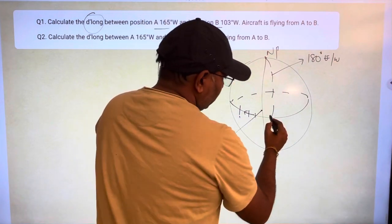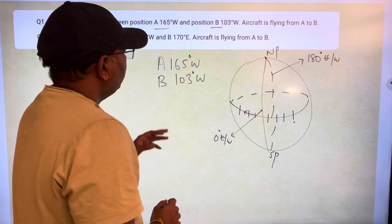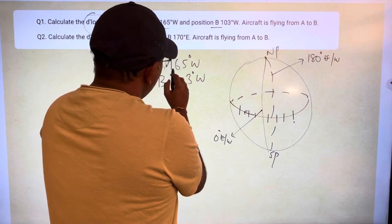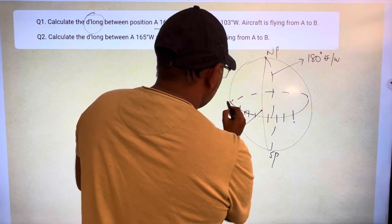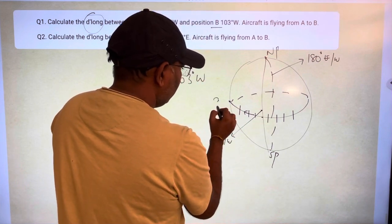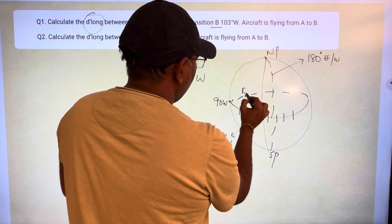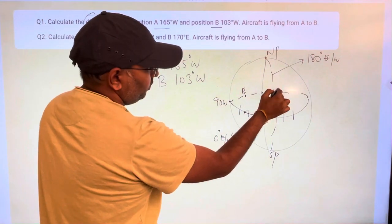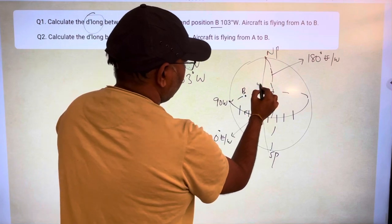If you go this way: 10 east, 20 east, 30 east, 40 east, so on and so forth. Now, the positions are on the back side of the earth — that is 165 west and 103 west. So if this is 0 degrees east or west, this should be 90 west. So somewhere here is position B at 103 west, and somewhere here close to the 180 is A at 165 west.